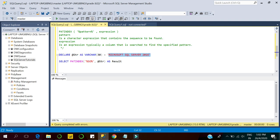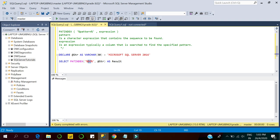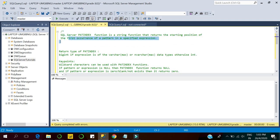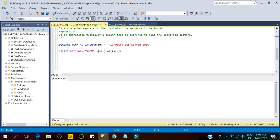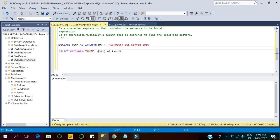Here we have a variable of type VARCHAR and we have assigned the value 'Microsoft SQL Server 2016' to the variable. We are using the PATINDEX function to see the position of the pattern 's' within the expression. The PATINDEX function returns the starting position of the first occurrence of the pattern. So 's' is the first occurrence of the pattern, and its position is at the sixth place.